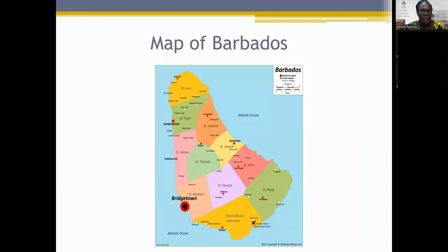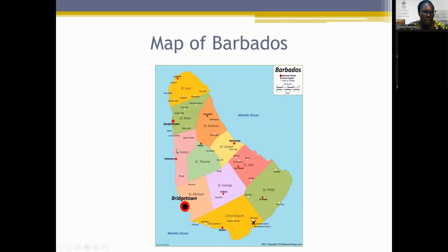Barbados is divided into 11 parishes. The north is St. Lucy and the capital, Bridgetown, is in St. Michael. At the bottom we have Christ Church in the southern aspect of the island. We have four main towns: Bridgetown, Poletown, Speightstown, and Oistins. The map of Barbados and these parishes will be an important part of our discussion of what happens in this particular rebellion.